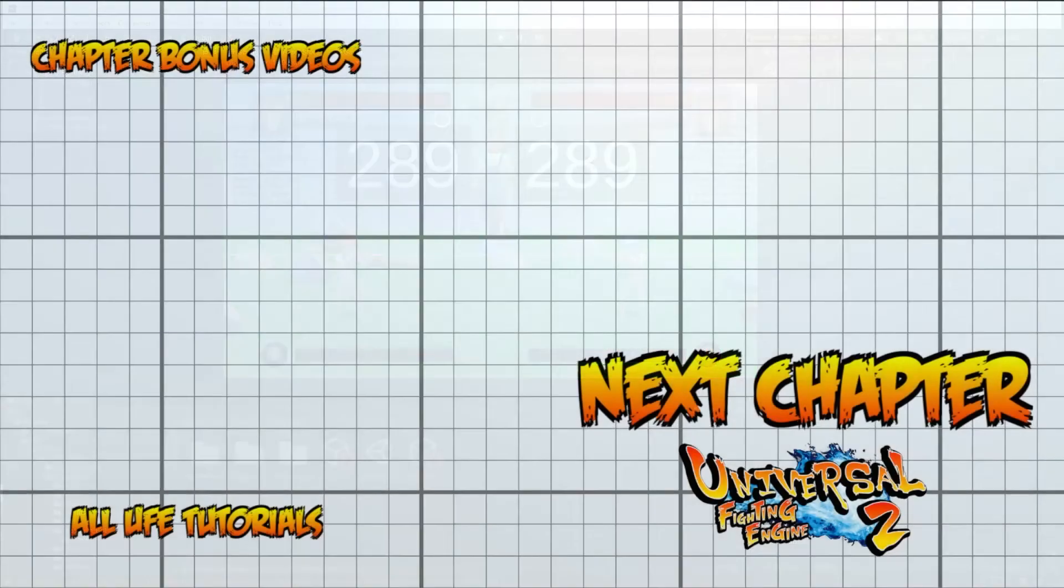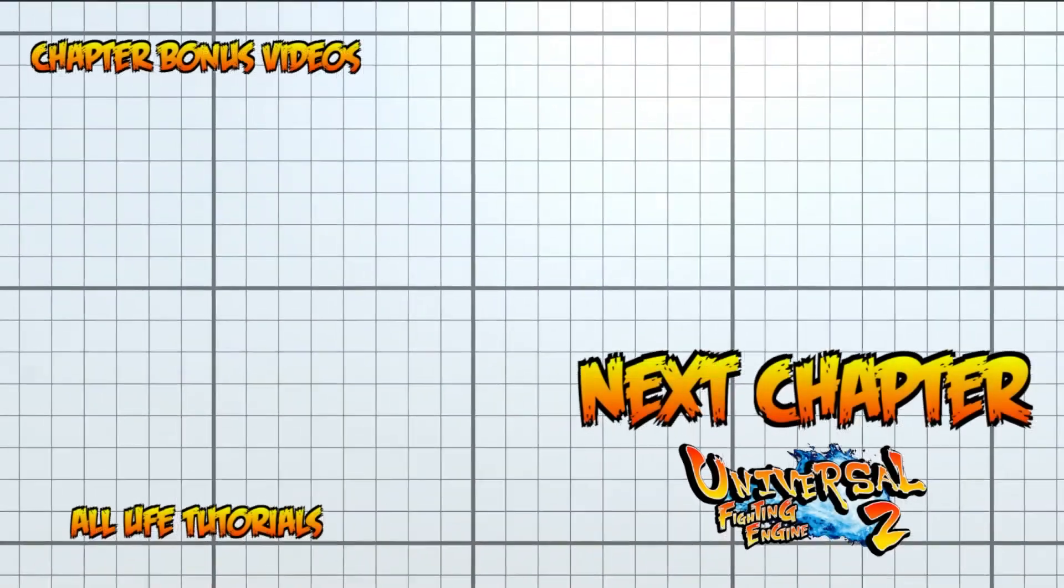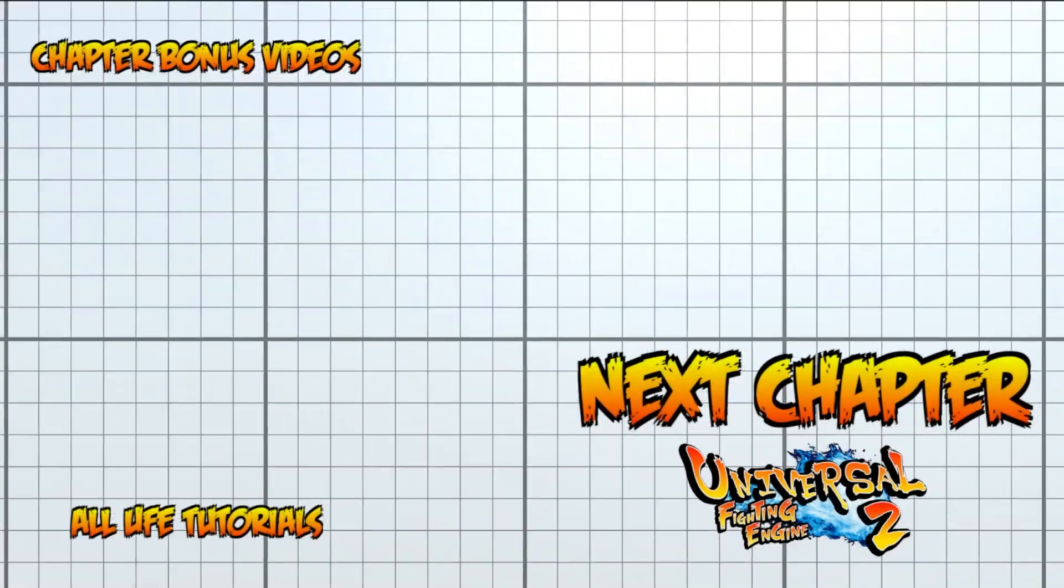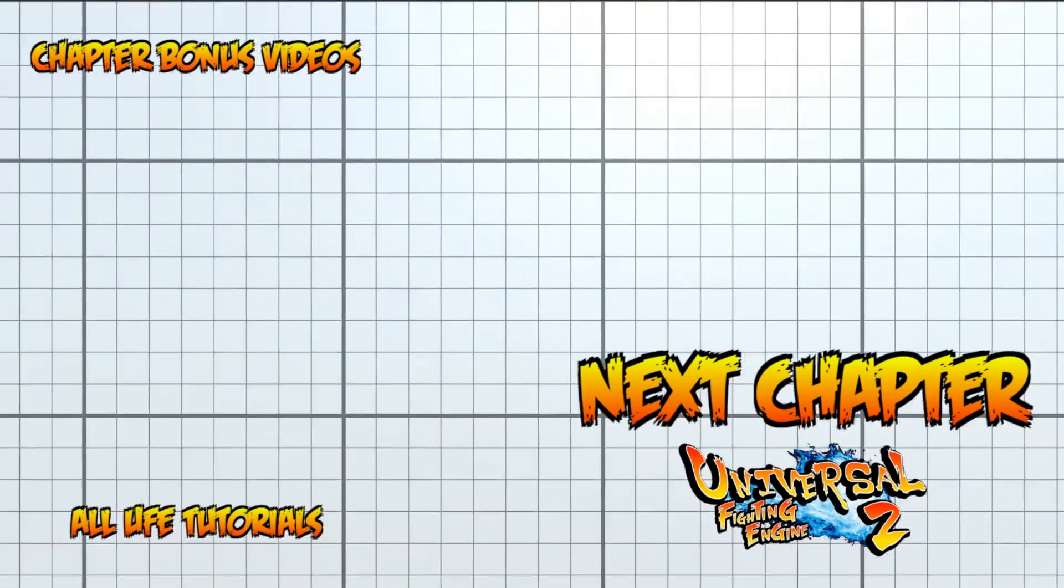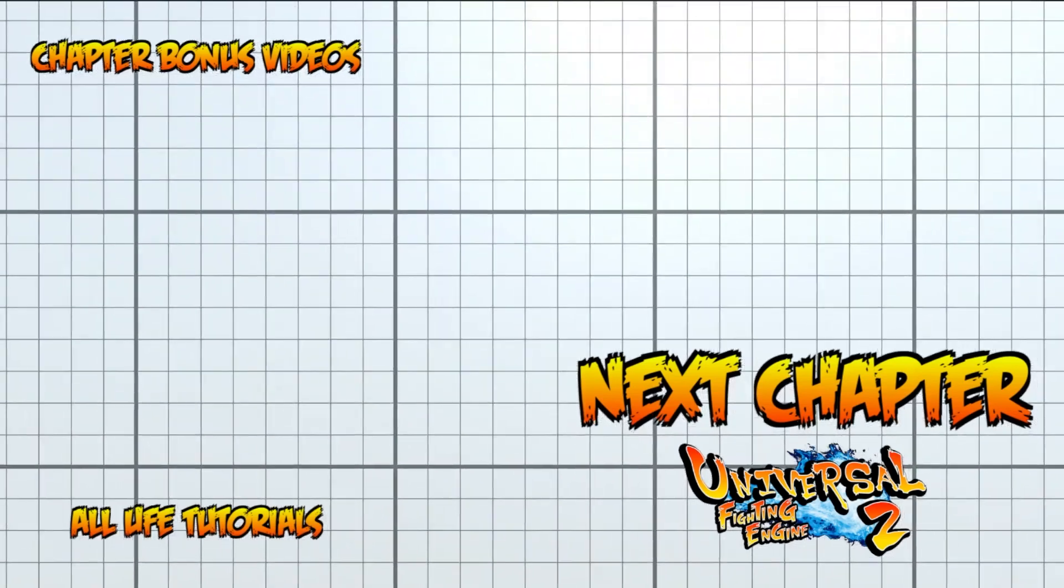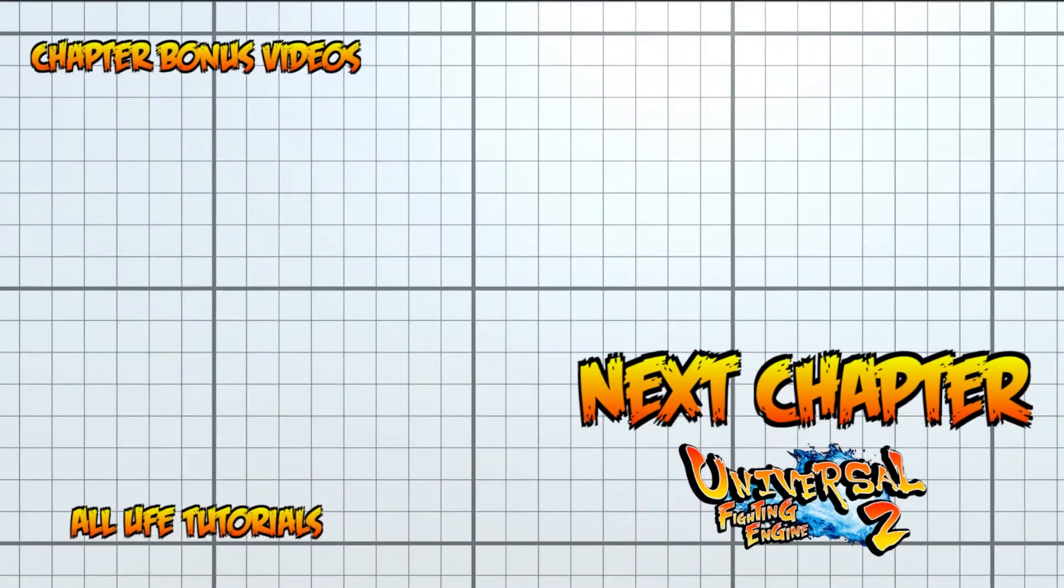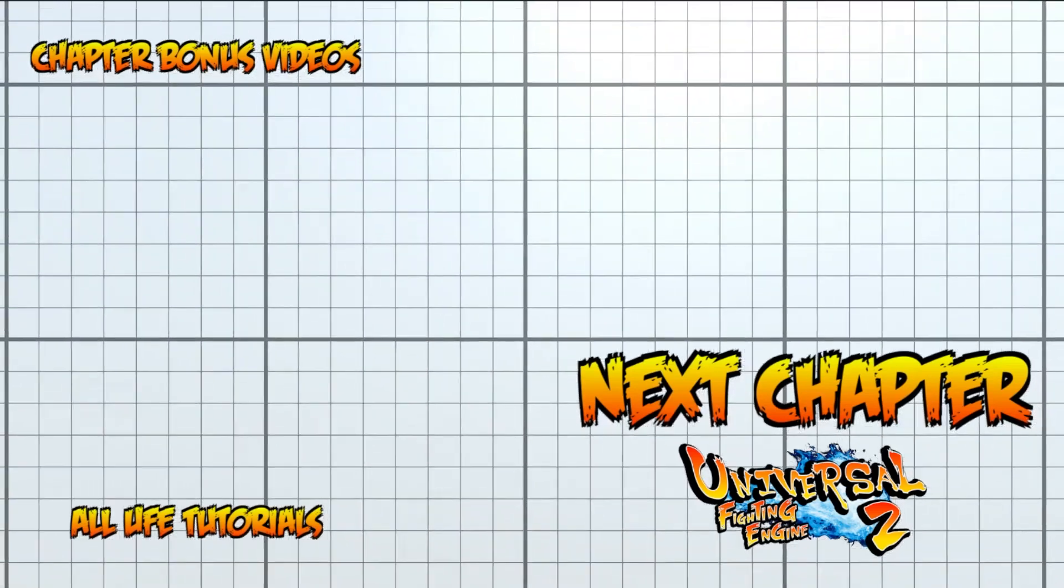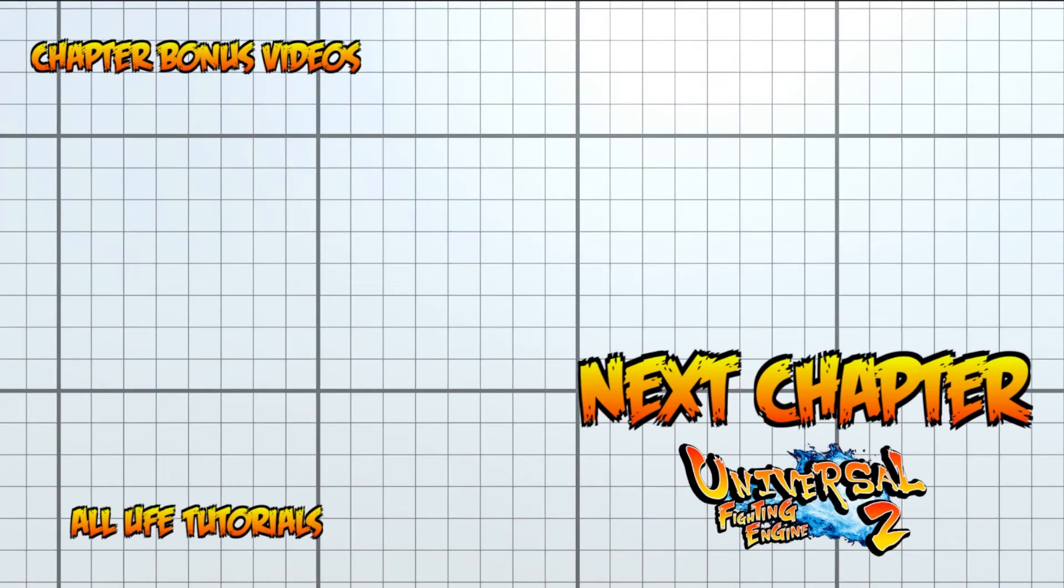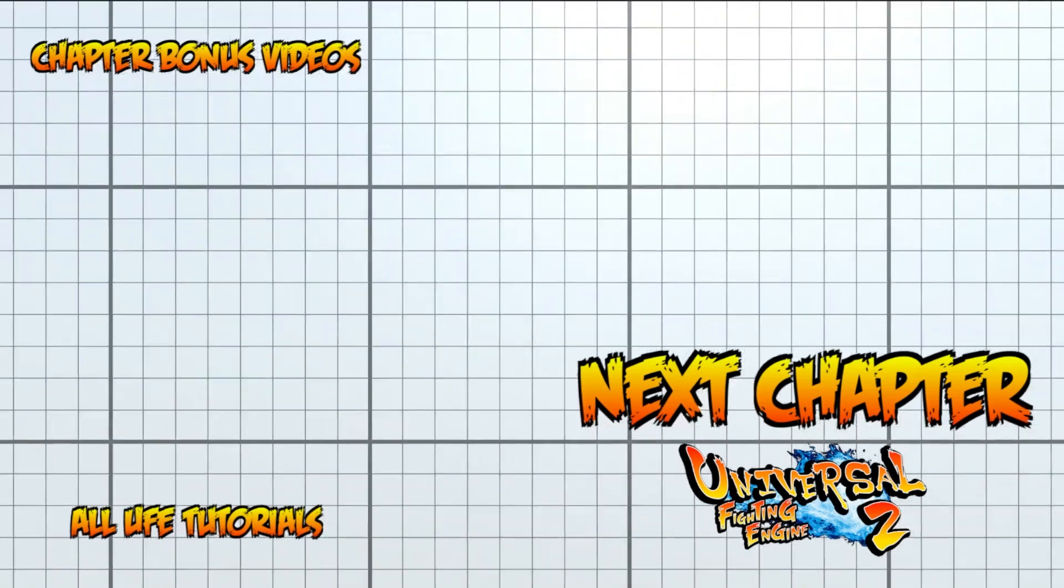We've got an extra video here that talks about 3D stages if you're making a 3D fighter, but if not, then next episode we'll talk about how to customize the title screen, character select, and battle GUI, which is the thing with the health bars, super meter, and round timer. Anyway, I'll see you there. Bye!